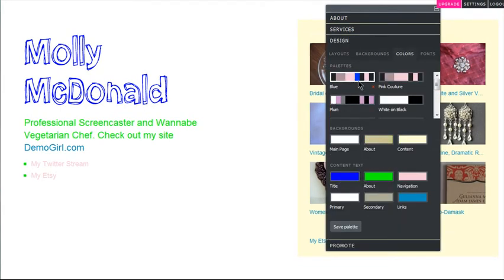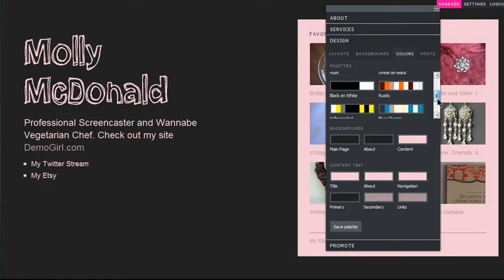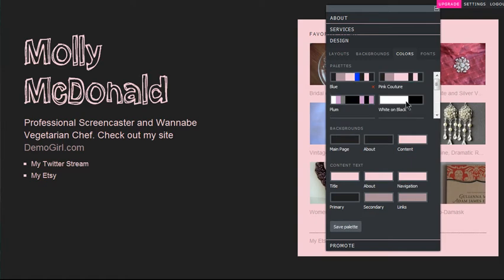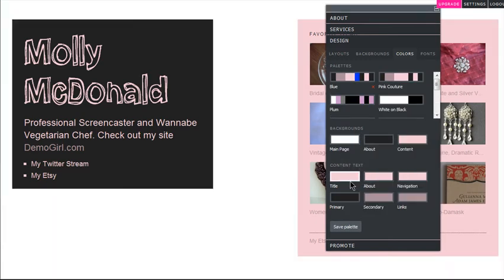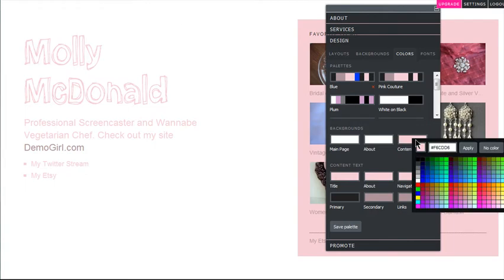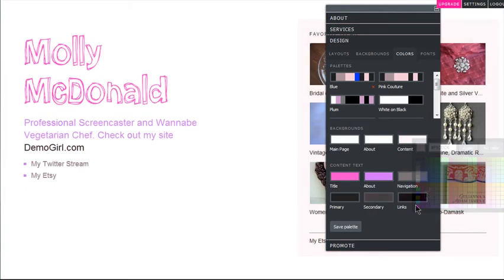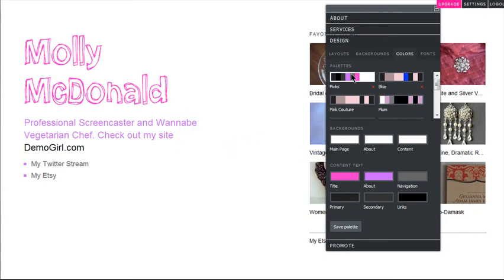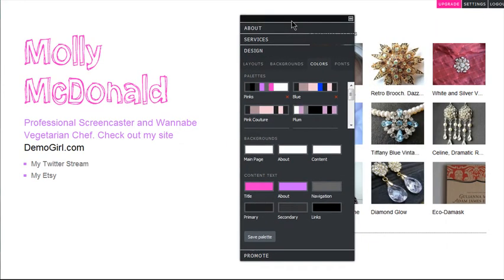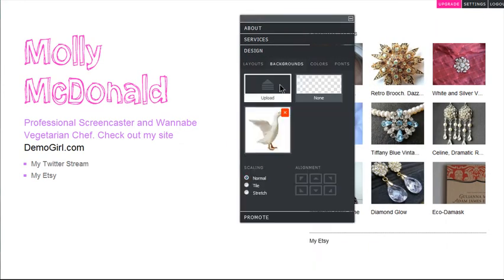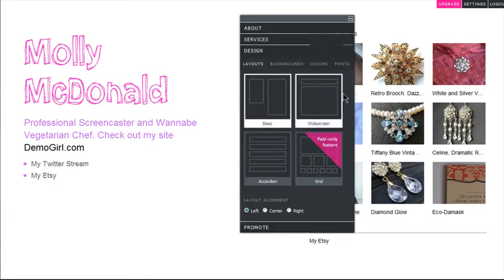You can select one of their color palettes or you can select different colors, and then you can save the color palette. You just need to give it a name. You can also upload your own background image, or you don't need to use an image.